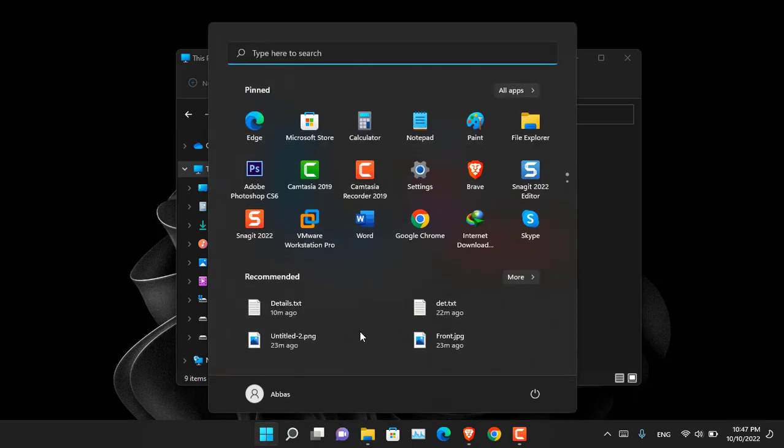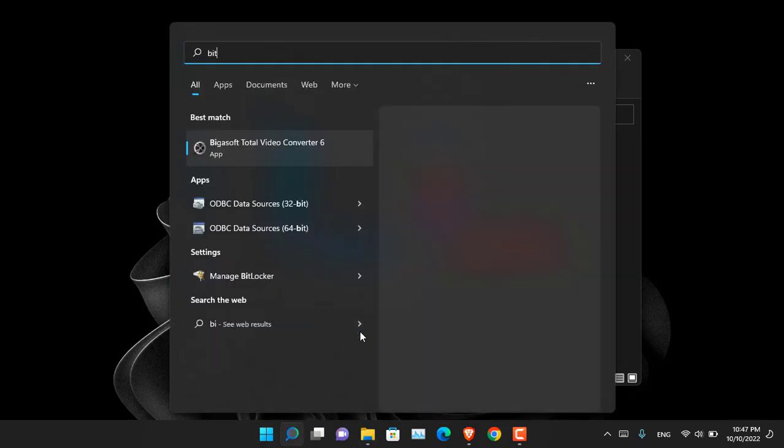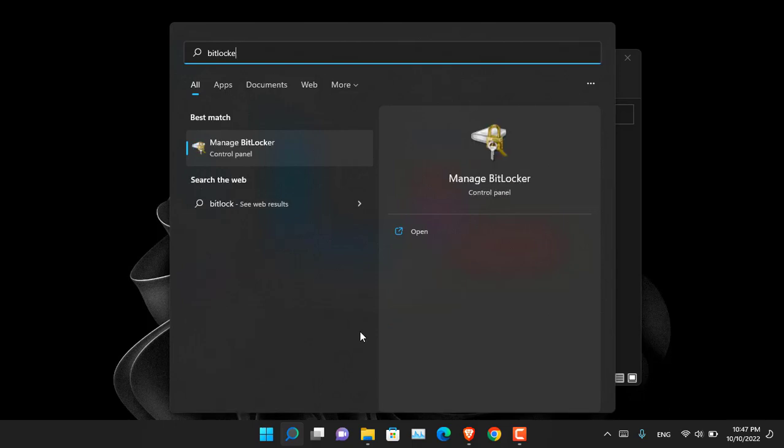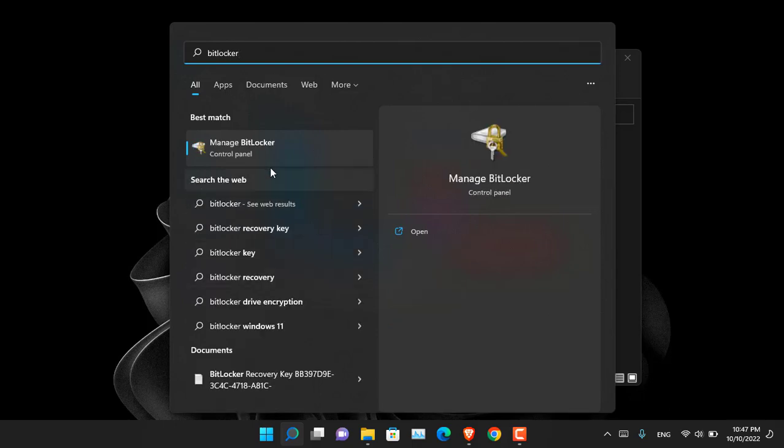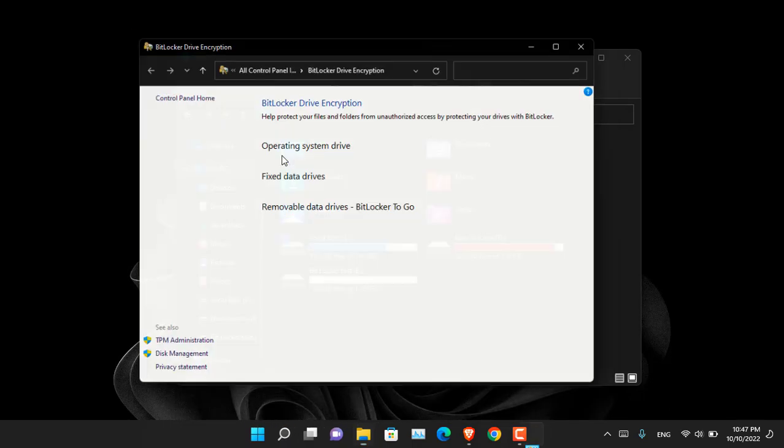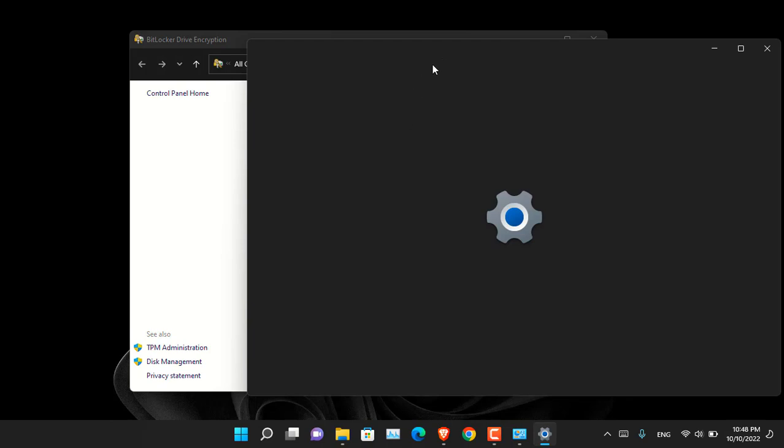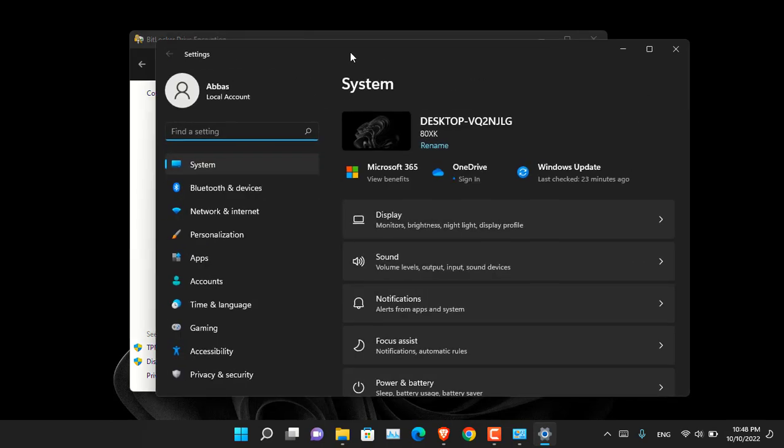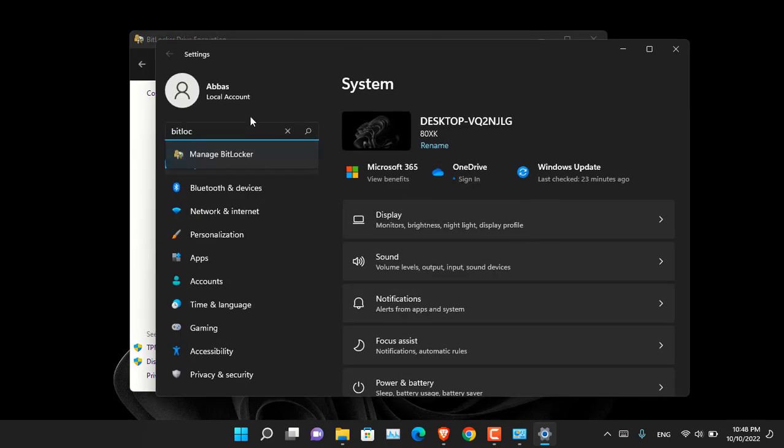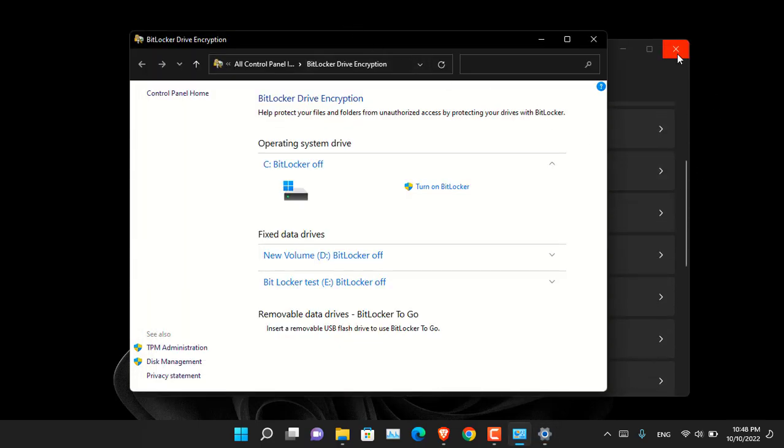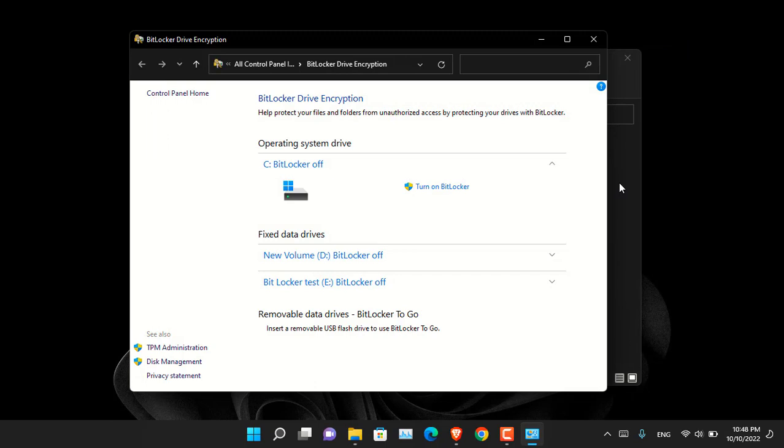Click on the start menu or open the start menu and search for BitLocker. You will notice that manage BitLocker will appear here. However you can still access the BitLocker from the settings app in your Windows too. So just search for BitLocker. It will appear there. So it's the simplest method. You have to search for it.